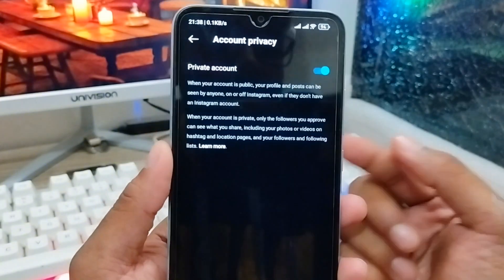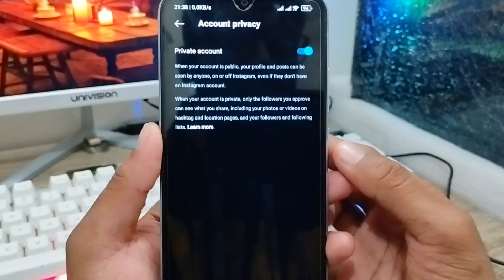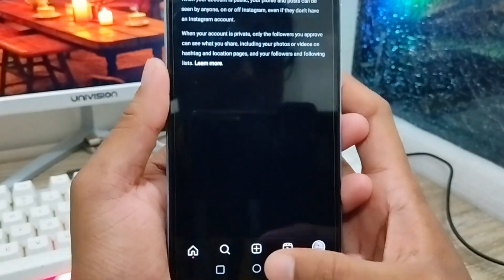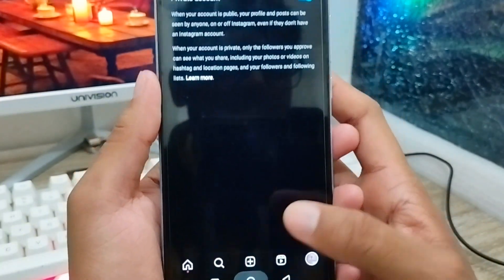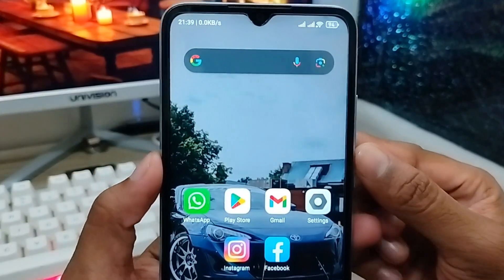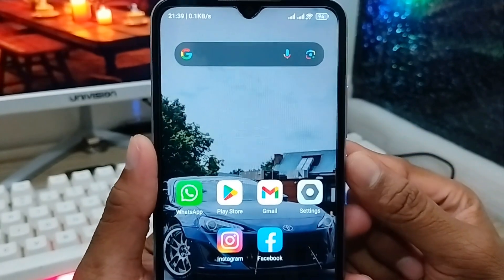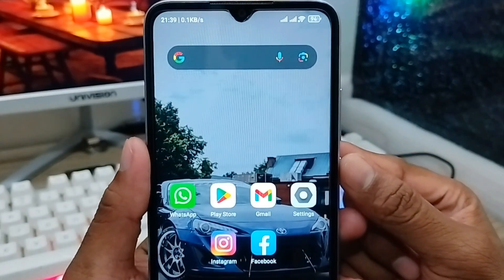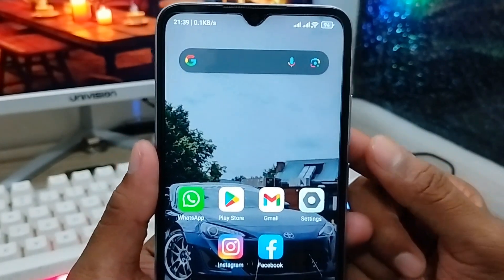That's the process for how to make your Instagram account private on your smartphone. If you liked the video, don't forget to subscribe to my channel and stay with us. Thanks for watching, guys!